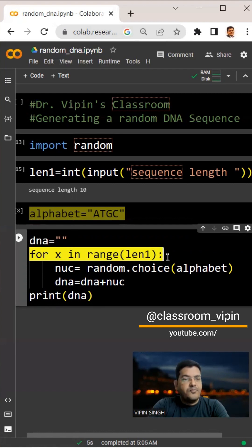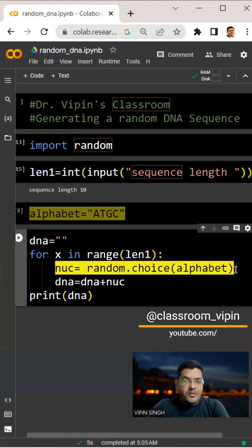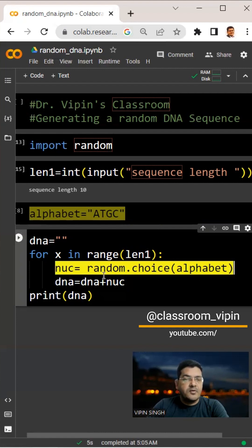We use a for loop: for x in range len1. Next, we pull out one nucleotide at a time from the alphabet using the random.choice command.